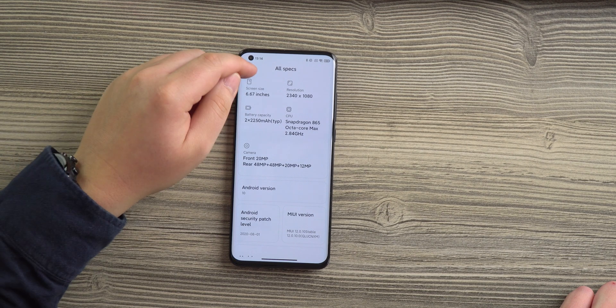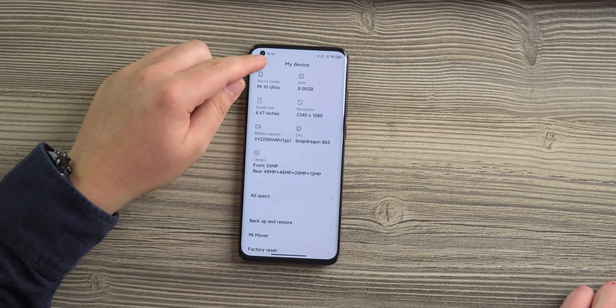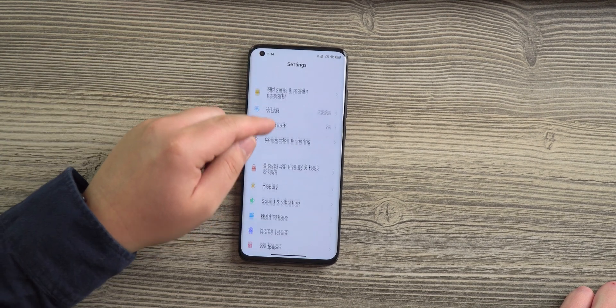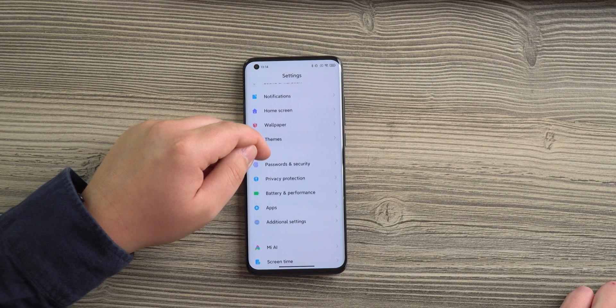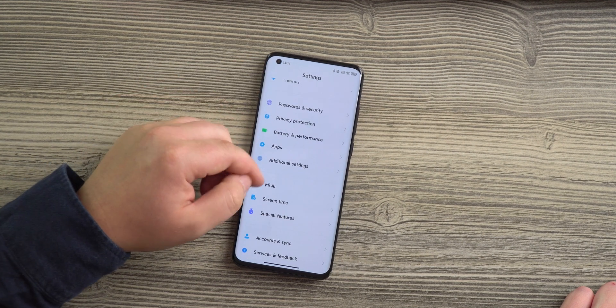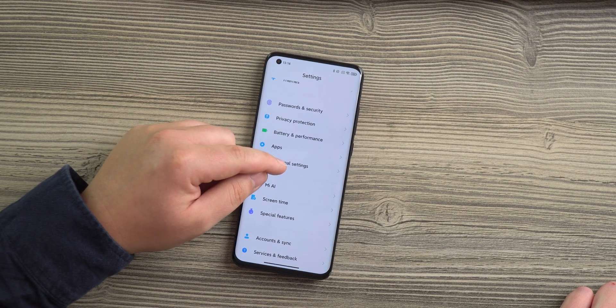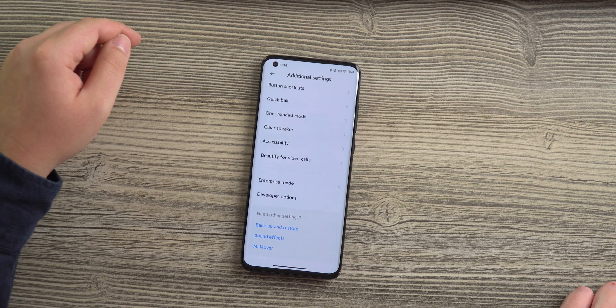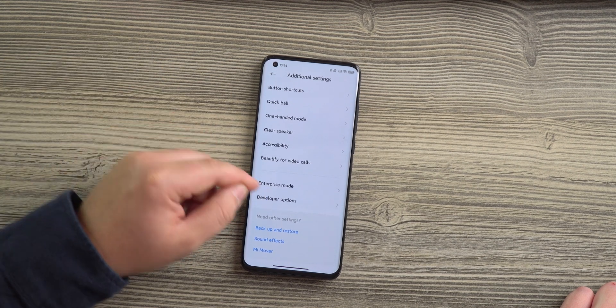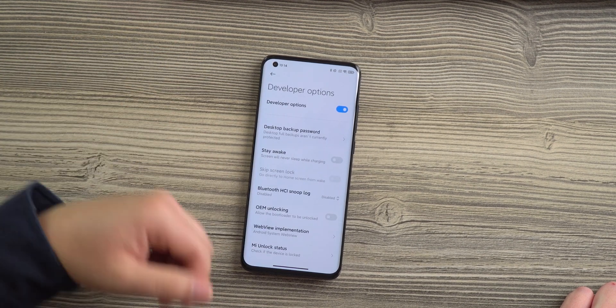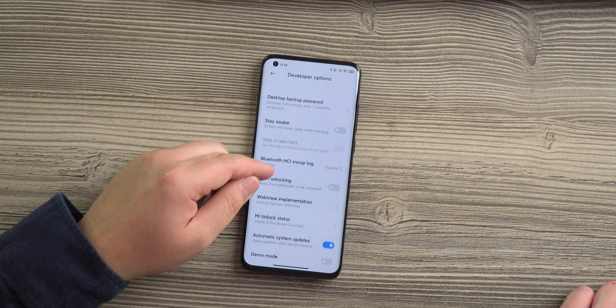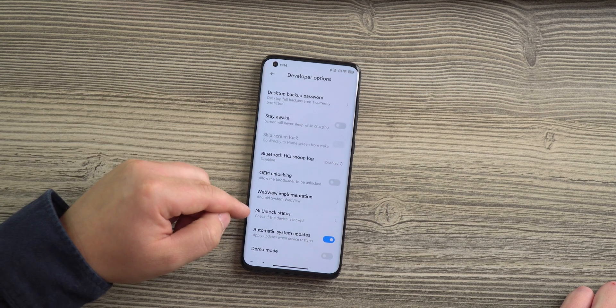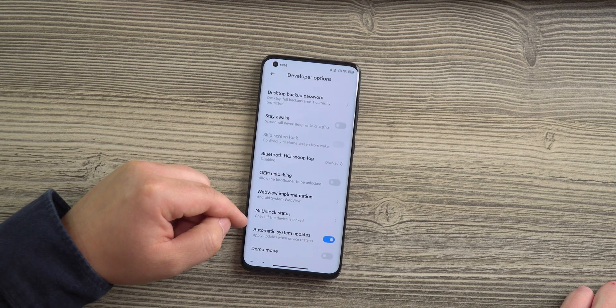Then you need to go back in the Settings to Additional Settings. Under Additional Settings you will find a new point which says Developer Options. Right there you can scroll down a little bit until you find Mi Unlock Status.